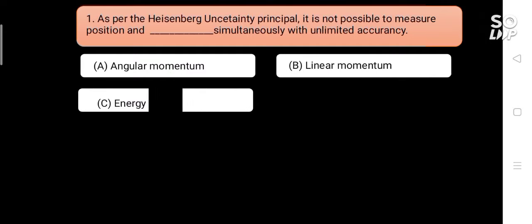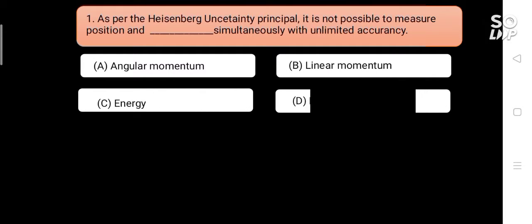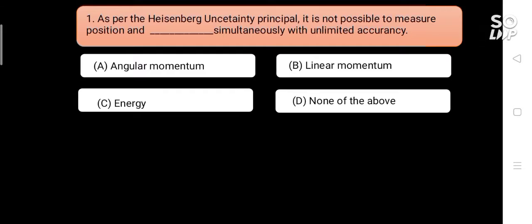For the Heisenberg Uncertainty Principle, it is not possible to measure position and blank simultaneously with unlimited accuracy. Options are: A) angular momentum, B) linear momentum, C) energy, D) none of these. Answer is B) linear momentum.